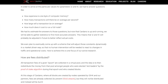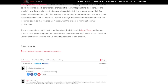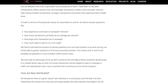Now that Cardano is up and running, we'll be able to gather statistics to find more accurate answers. All transaction fees of a given epoch are collected in a virtual pool, and then redistributed amongst people who are elected slot leaders by the proof-of-stake algorithm during that epoch and who create blocks.